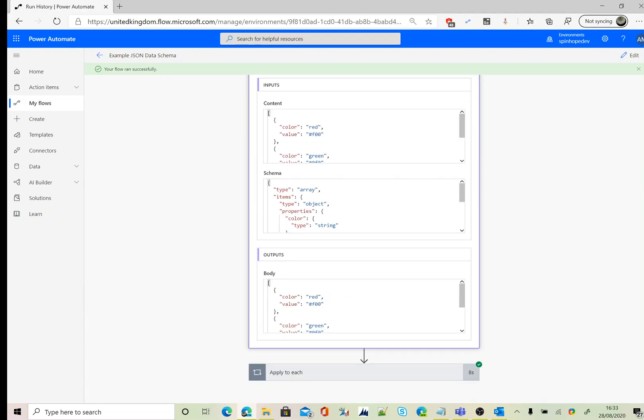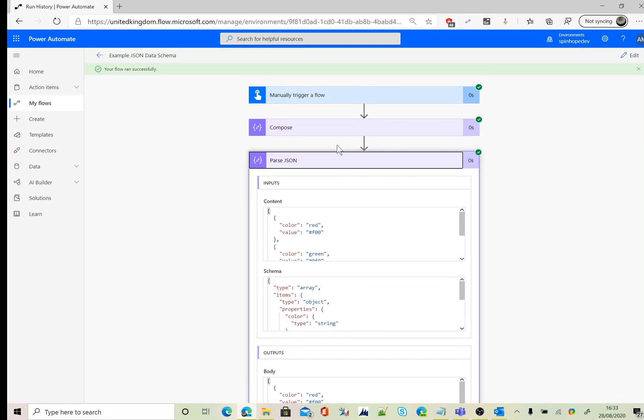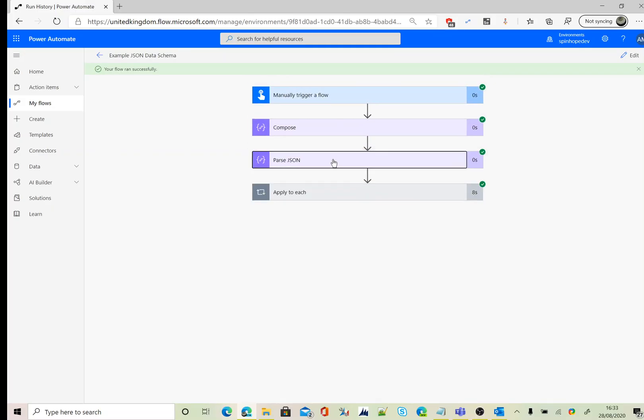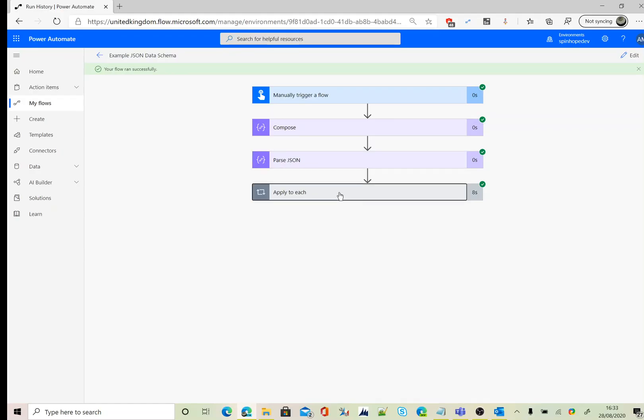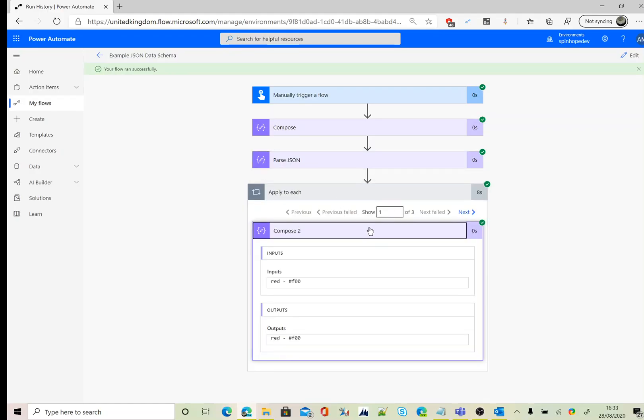The schema we generated, that's the schema, and the output generated is the same one. The next step, we are iterating each value. It's automatically because it's an array, so it automatically adds the apply to each loop.